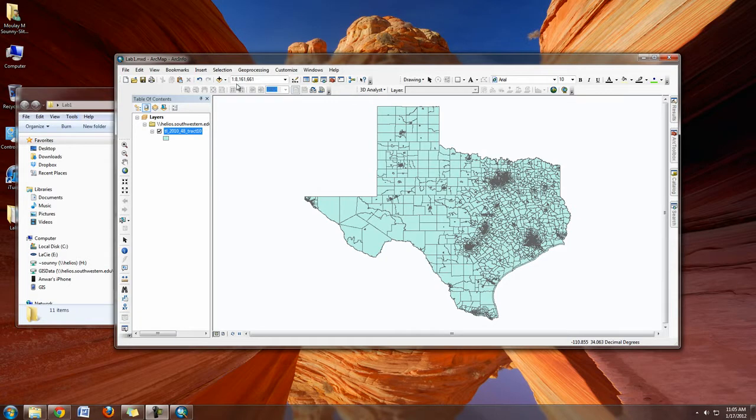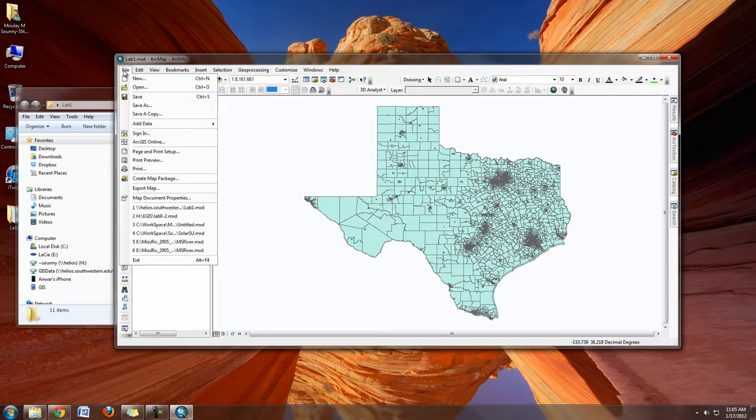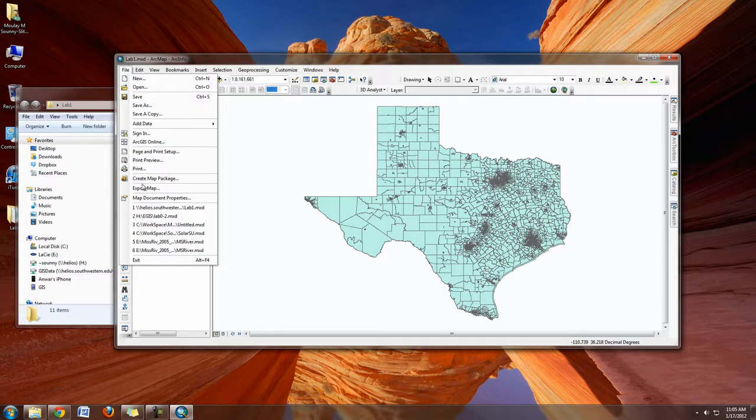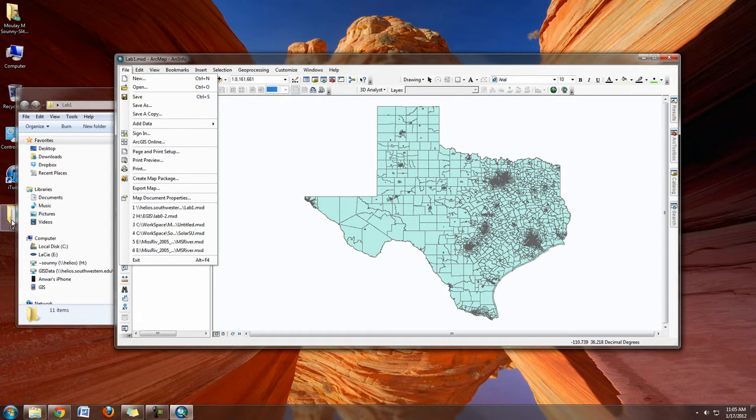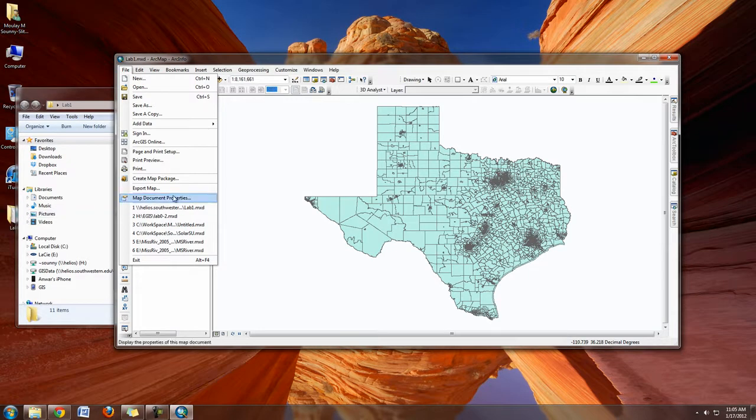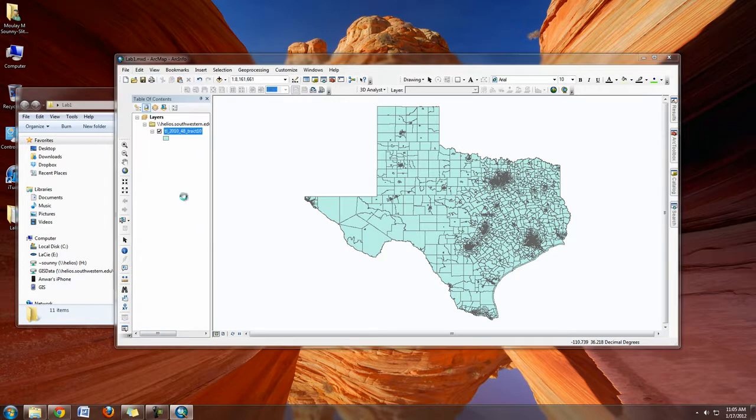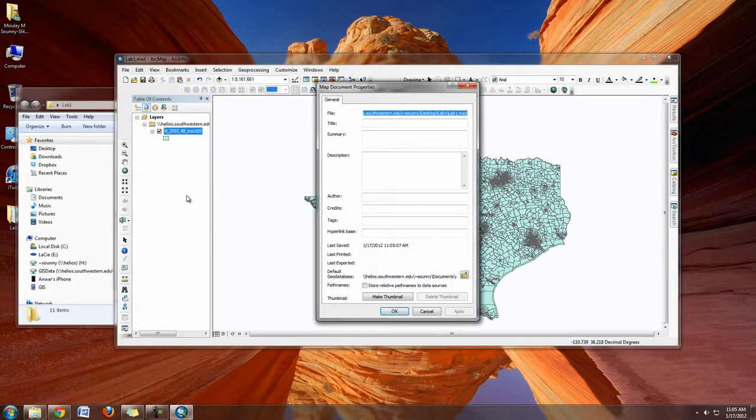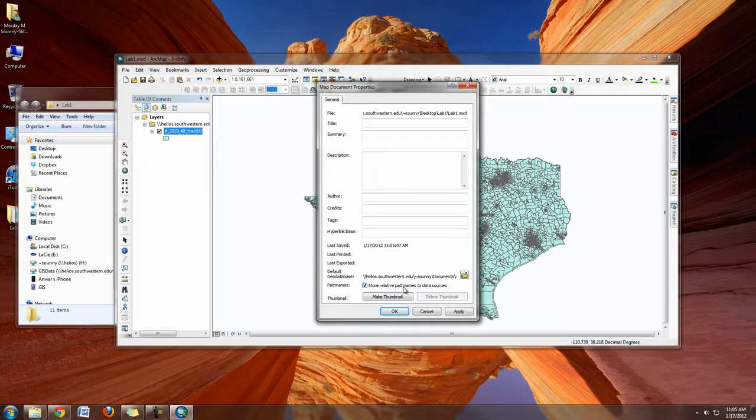Another thing to think about whenever you save documents in folders—one thing that can make your life easier, especially if you decide to move this Lab 1 folder to other places on the network or to thumb drives—is to go to Map Document Properties. Under Map Document Properties, check this box: Store Relative Path Names to Data Sources.